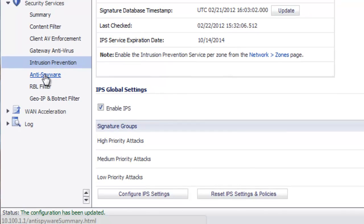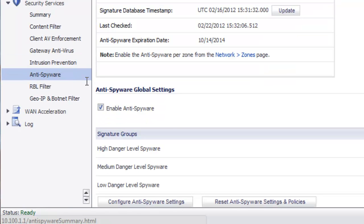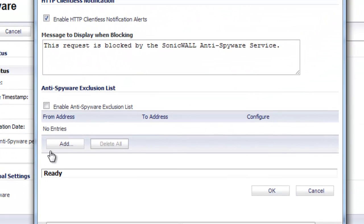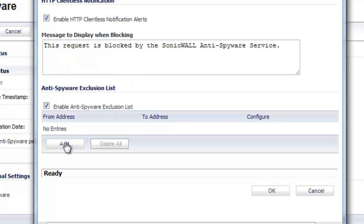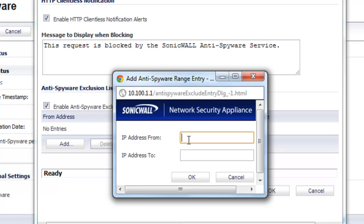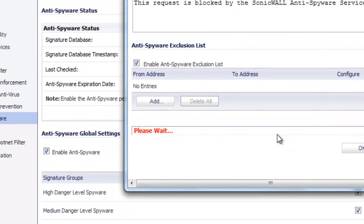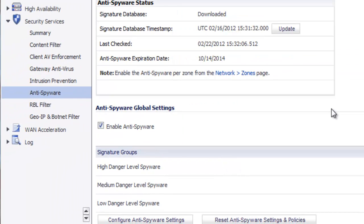Finally, we want to bypass the anti-spyware engine. Select Configure Anti-spyware Settings, enable the Exclusion List, select Add, and put in the IP address of your video server. Now your SonicWall is set up to allow the video server at that LAN IP address to pass its traffic through the firewall without scanning the highly compressed video streaming from your video server.